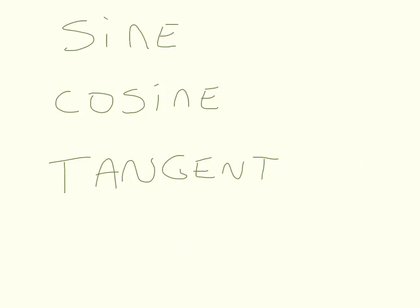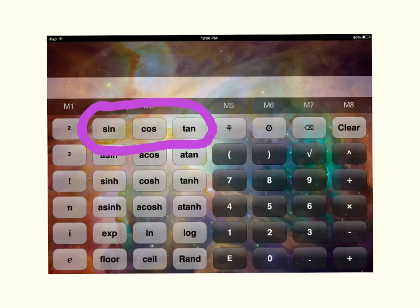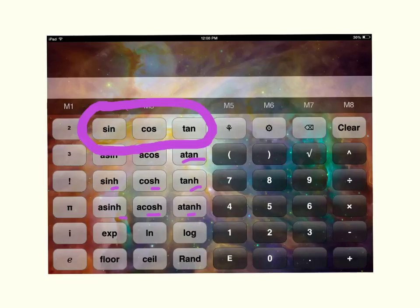Those relationships actually have names — and the names are sine, cosine, and tangent. Some of you will recognize those names are actually on your calculator, as well as some other things that look like them, like atan, tanh, cosh, sinh, and asinh. Those are ones you're going to get to later on. We want to just start with the basic three.